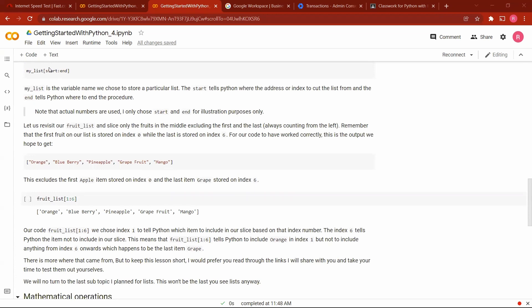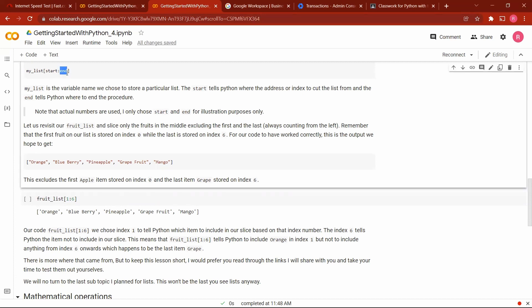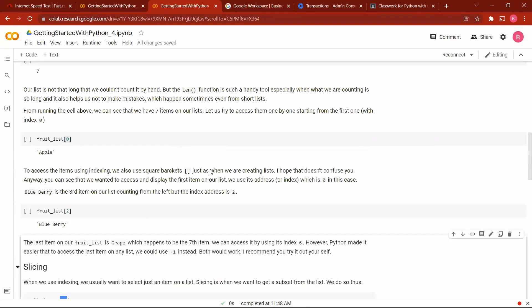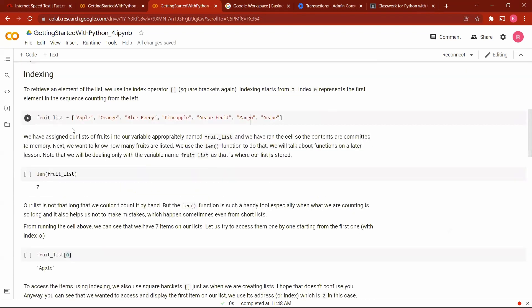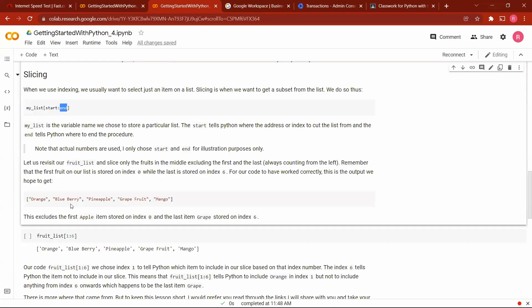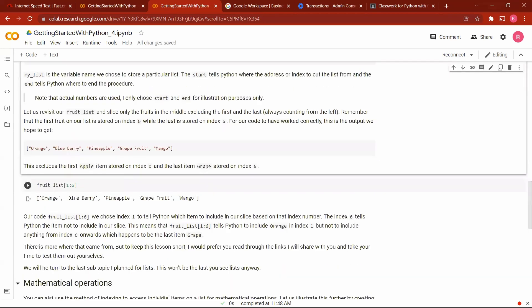So when we run this cell here, you would notice that it prints everything out except the very first item on our initial list and the last item on our initial list. And those items were apple and grape. When we did our slicing, apple wasn't included on this list, and grape, the last item, was not included in this list.